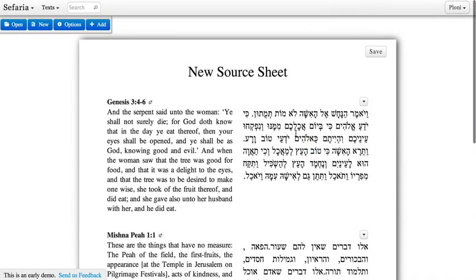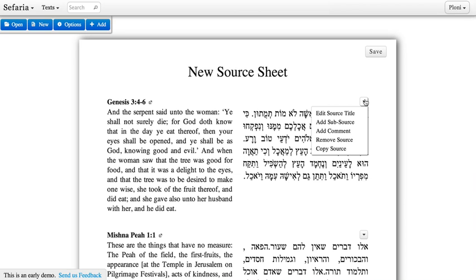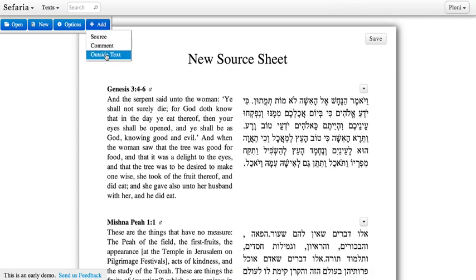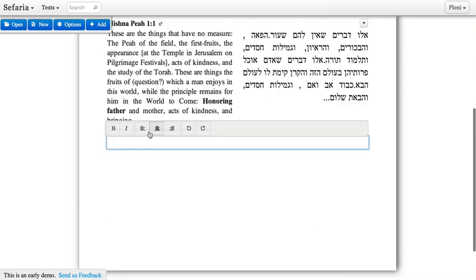There are some additional options for each source in this menu. You can choose to add a custom title, a sub-source below a source, or a comment underneath a source. You can also add comments in general or outside text that might not be in Safari already. If I click to add a comment, I can just start typing whatever I want to say.